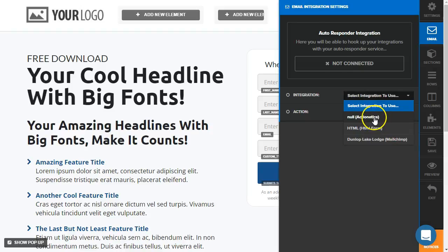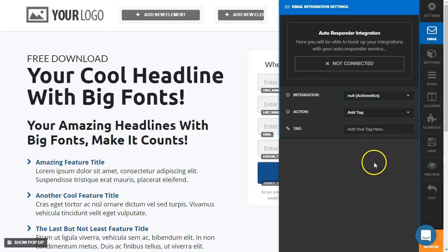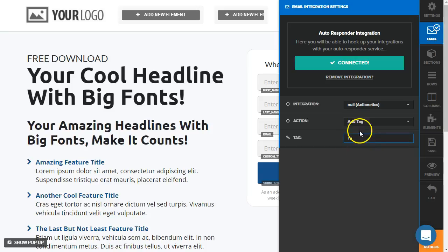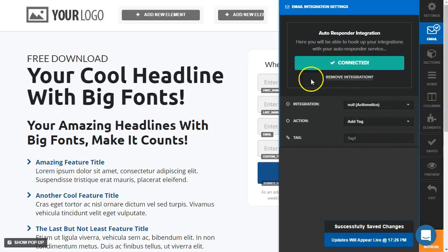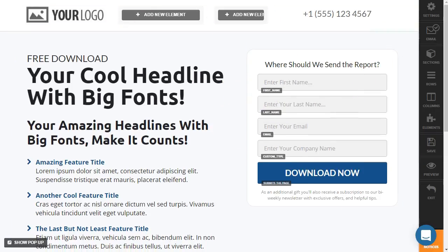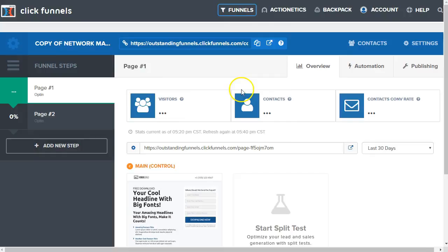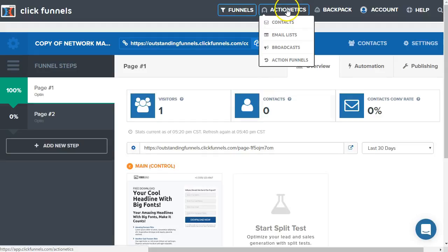So Actionetics here under the integration, add tag as the action. And of course we can actually just add the tag we want. All right. So all the contacts who opt in on this page will now get that tag added to their information and we'll add them to a specific email list that is linked to an action funnel.